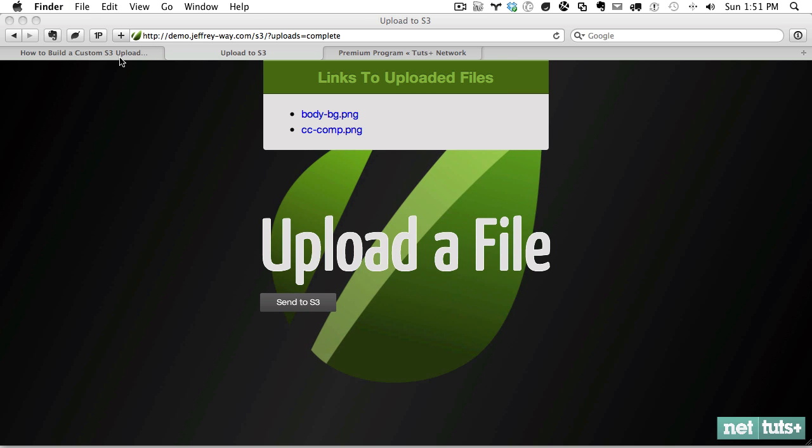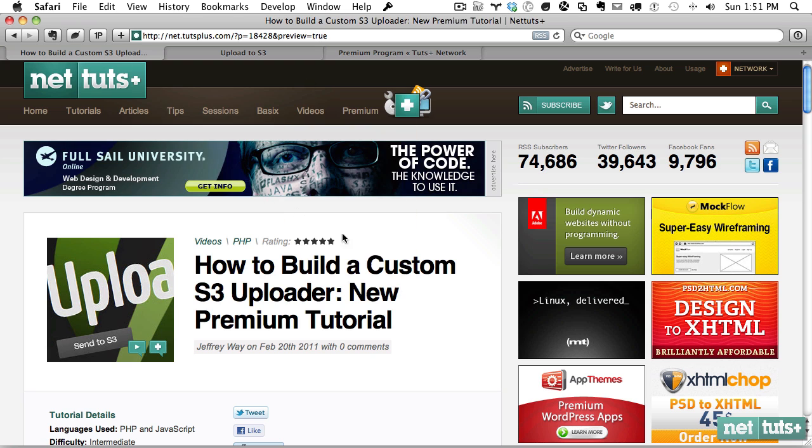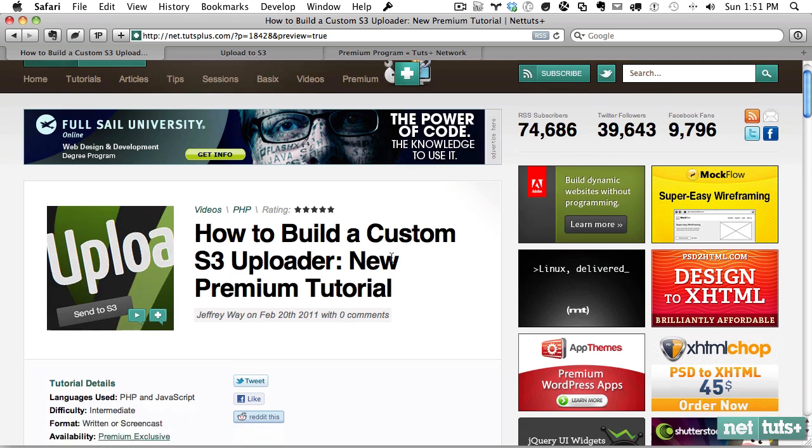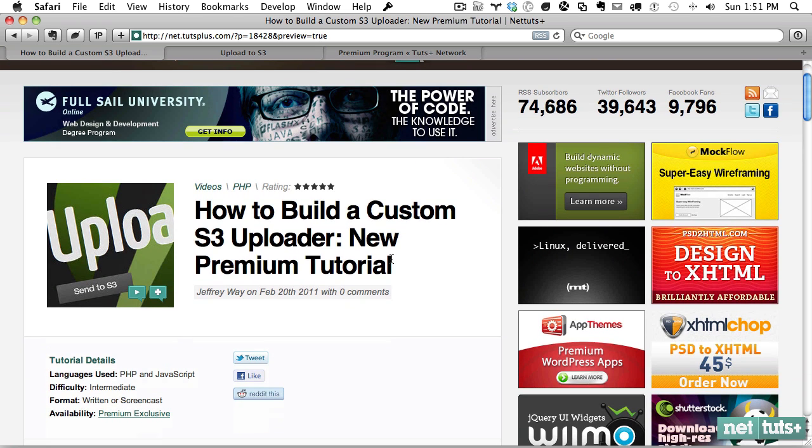Alright, so the tutorial is how to build a custom S3 uploader. Let me know if you have any questions about it.